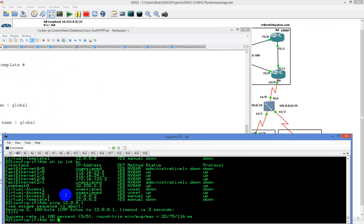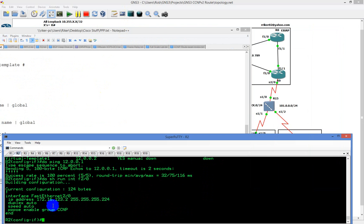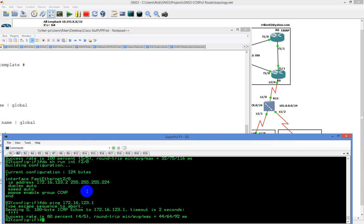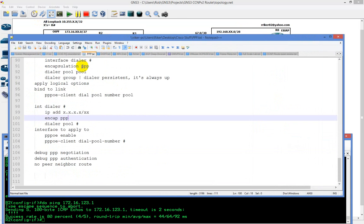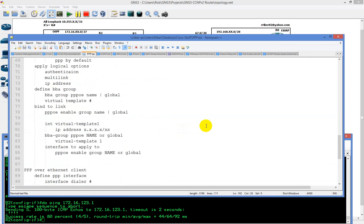I'll type 'do show run interface fastethernet 2/0' — you can see the IP address and it's also PPPoE. I'm going to ping 172.16.123.1 — okay, there was an ARP, but we've mapped everything together and it does work. On the client side, all you're doing is creating a dialer interface, giving it the encapsulation and dialer pool number, then mapping it to the physical interface. That's all there really is to it.